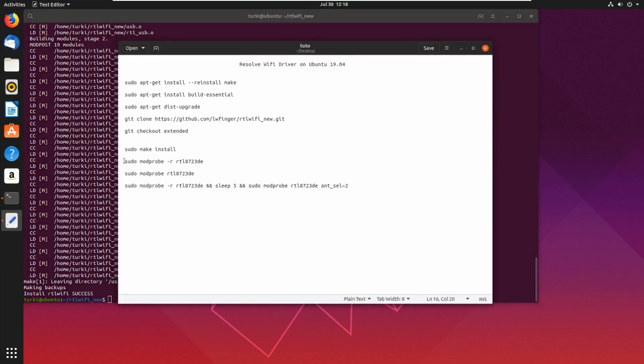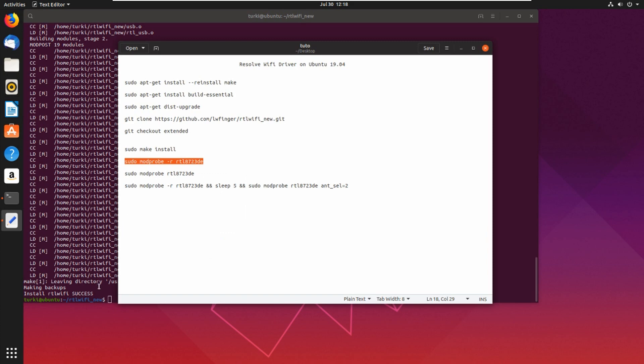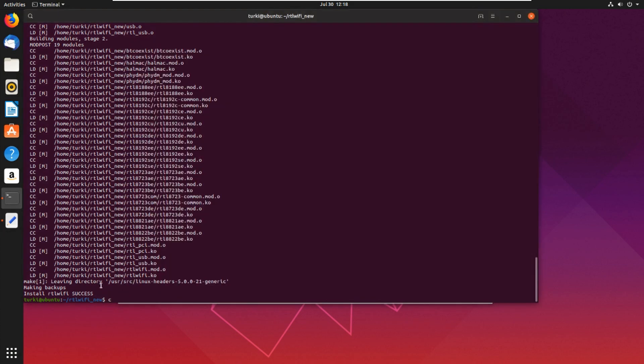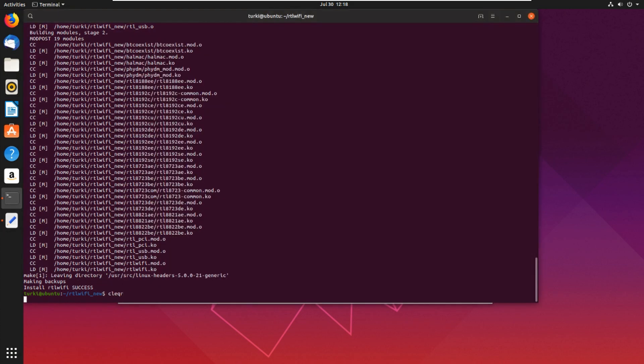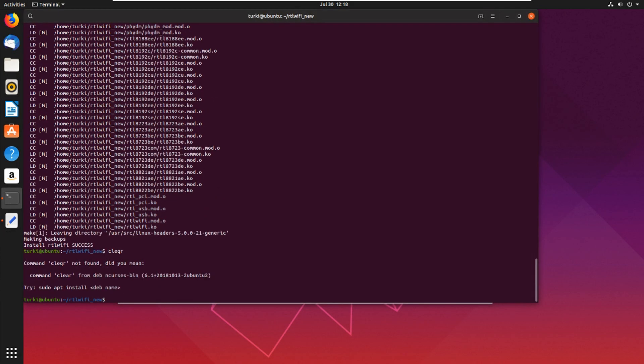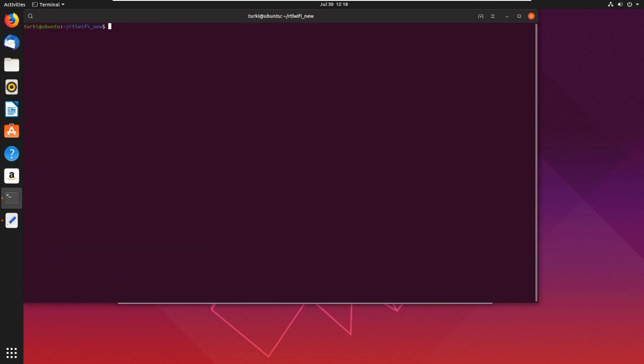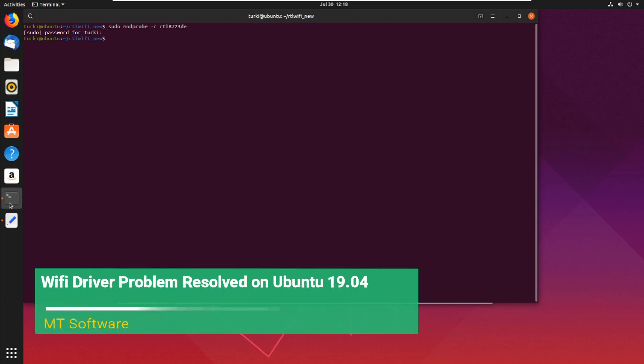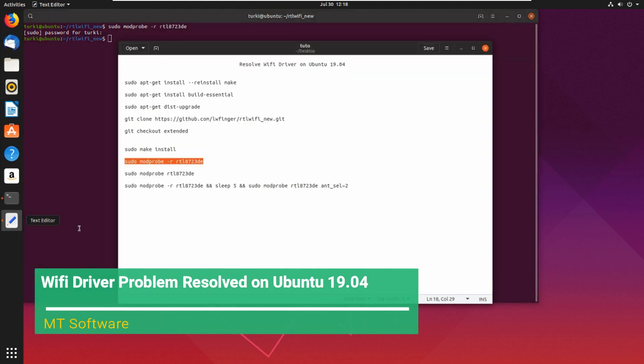And let's copy this command. Now we can clear and paste, and let's execute the next command.